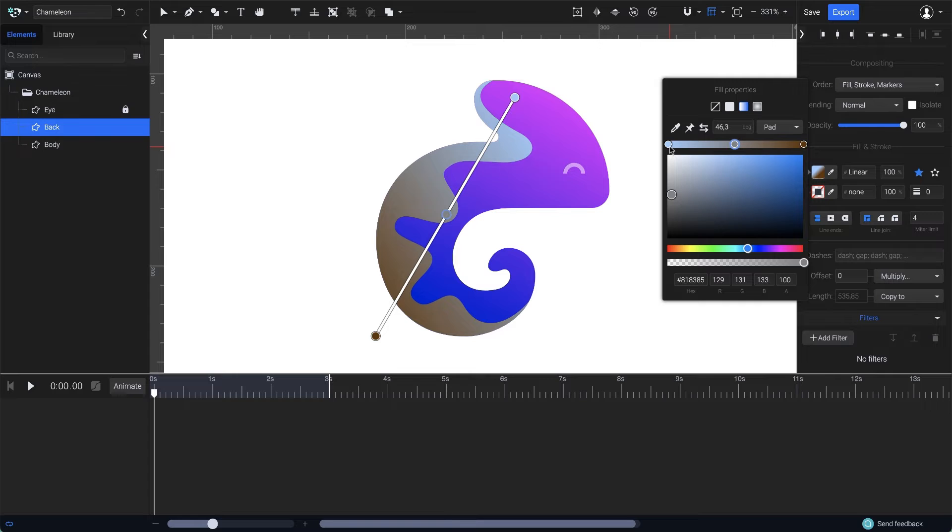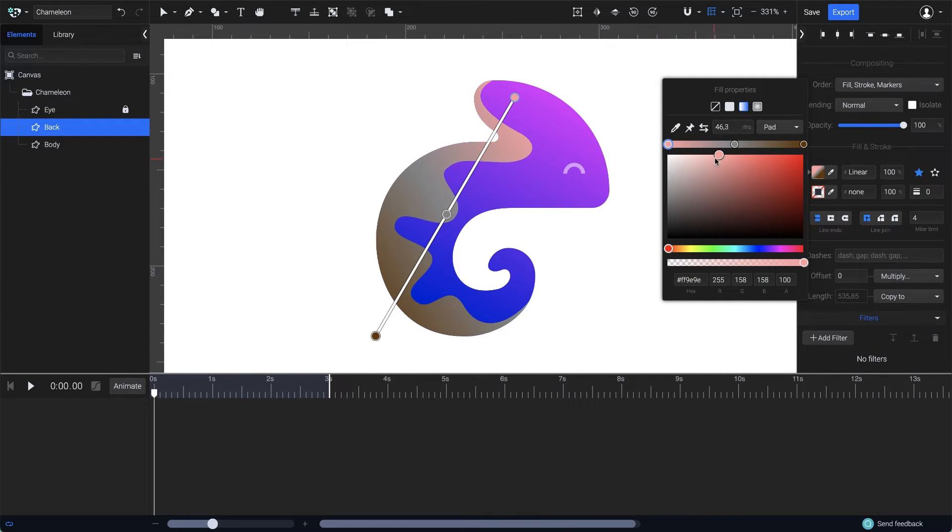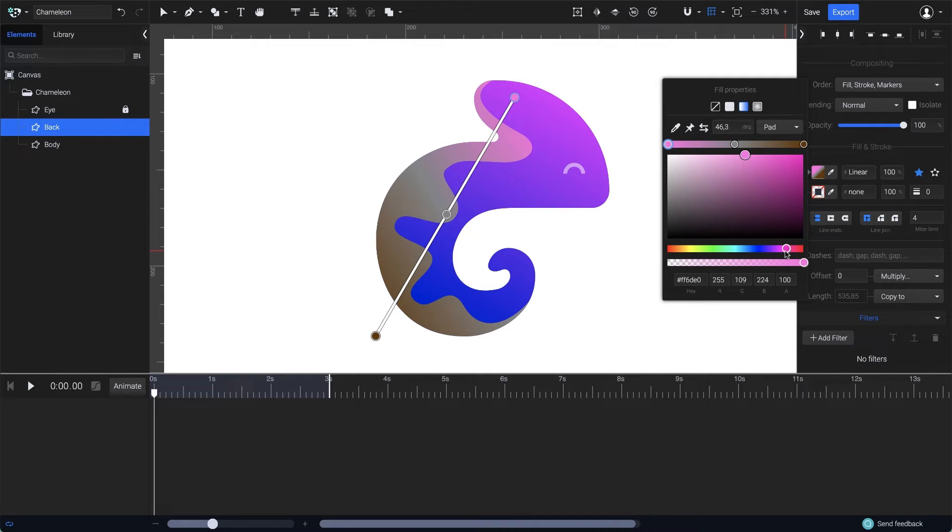I'll leave it in the middle for now and choose the color for the first point. I'm looking for a warm pink color, to be in tune with the colors from the first shape.